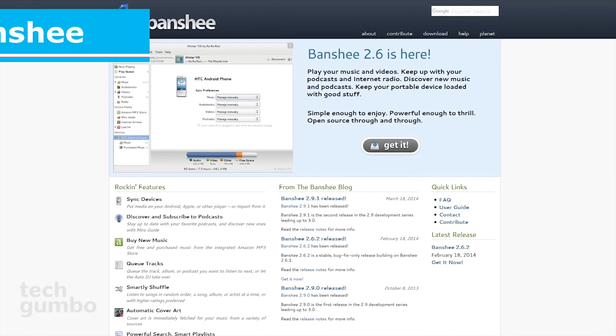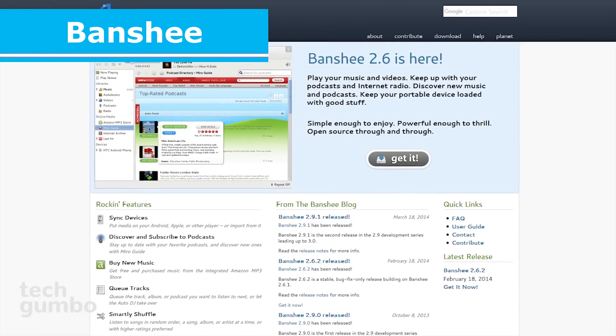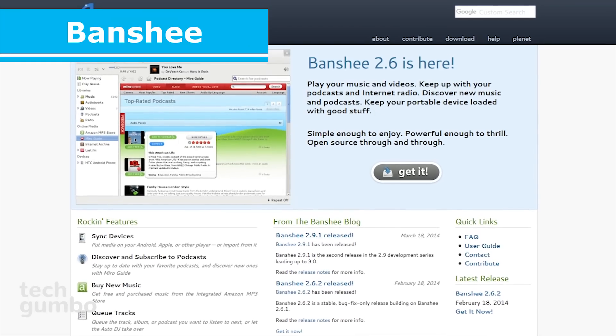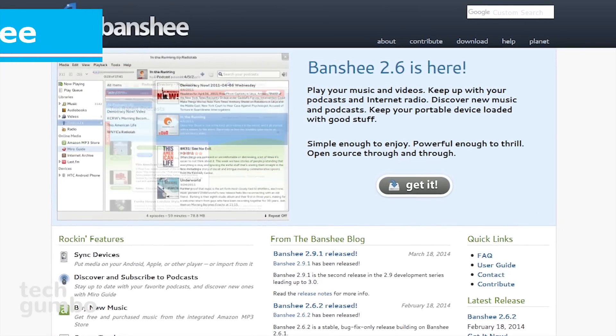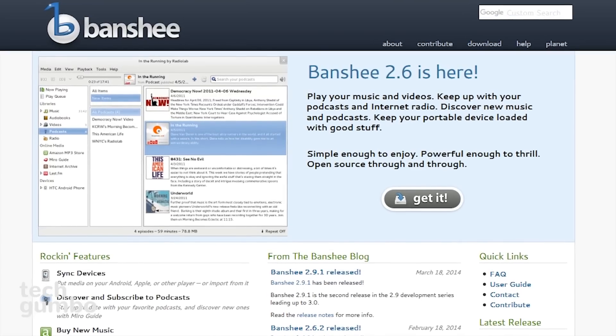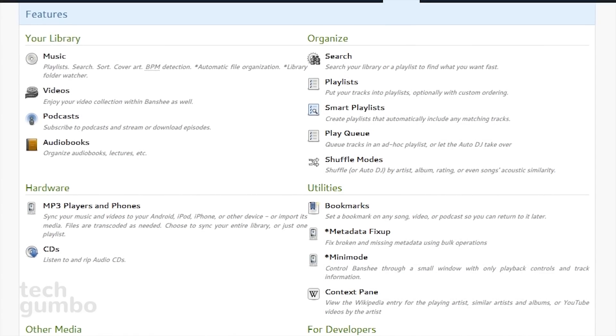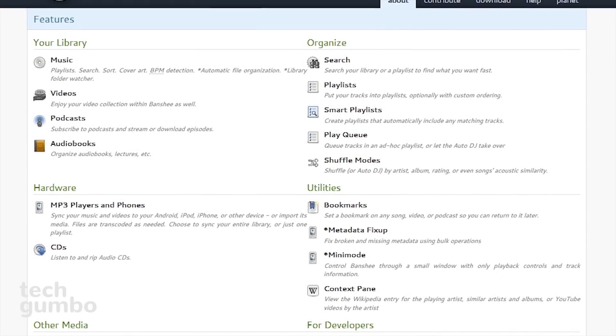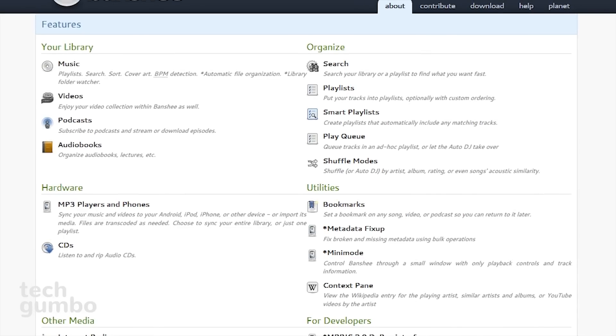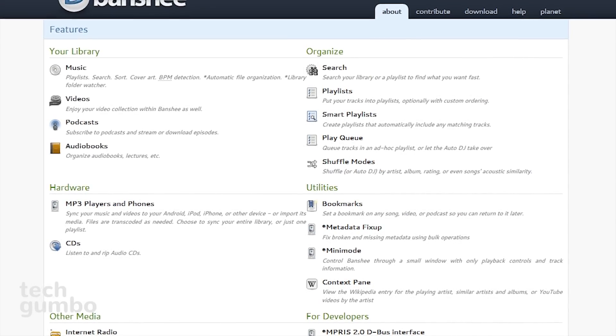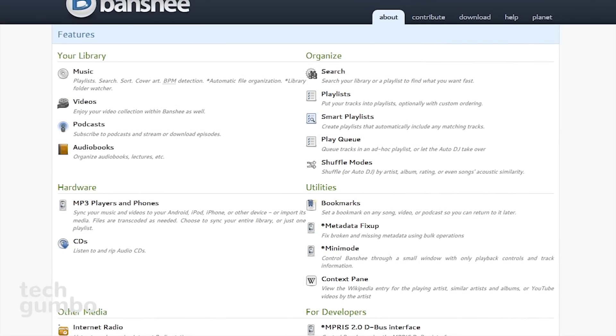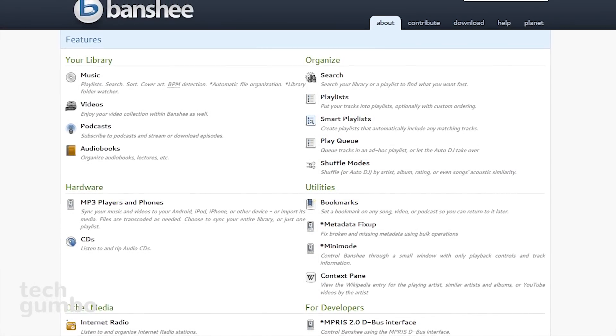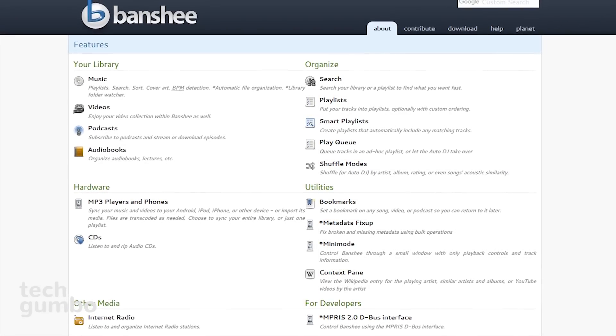Next up is Banshee, which is an open-source media player. The latest stable release was back in 2014, but I find that it still works great. It has a ton of features for sorting and organizing your music, videos, podcasts, and audiobook library. You can create playlists, listen to and rip audio CDs, and listen to and organize internet radio stations.